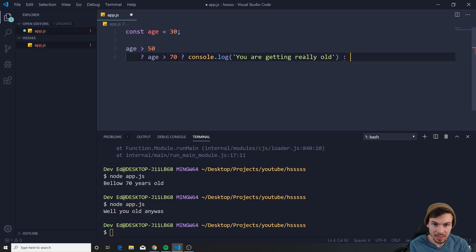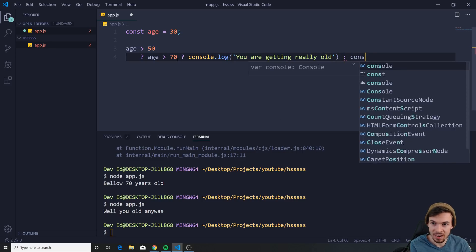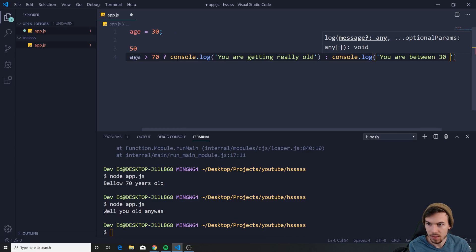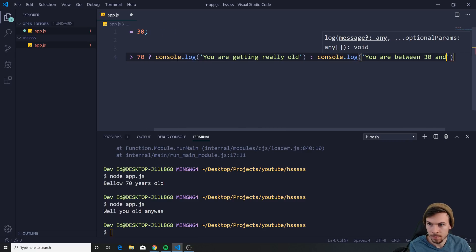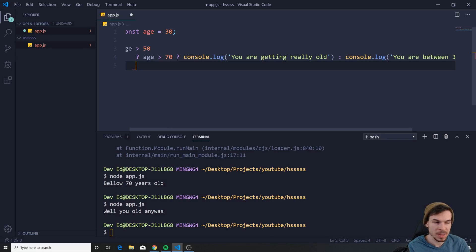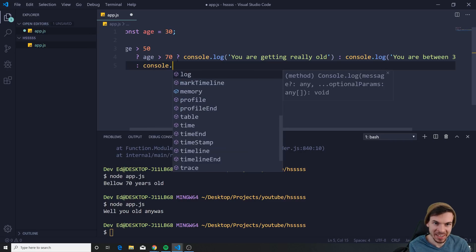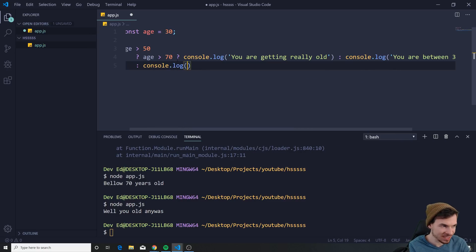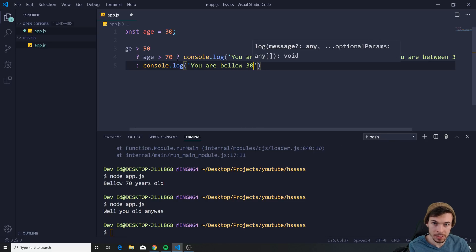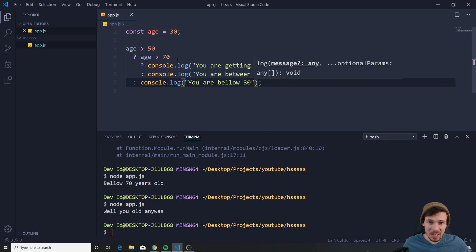Else I can say console.log 'you are between 30 and 50.' I can come down to a new line again and add another ternary operator, and say console.log 'you are below 30.' Hit save — let's see what's going on.